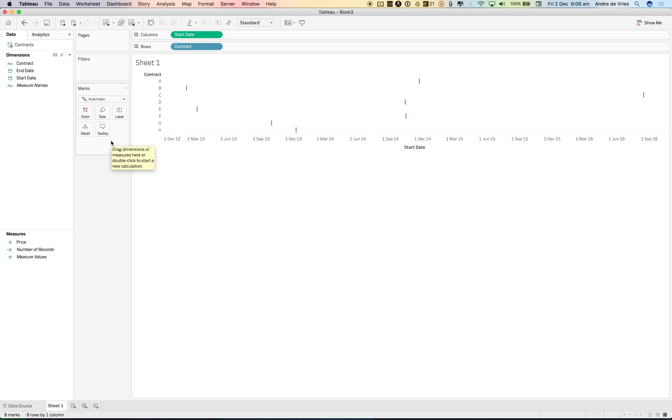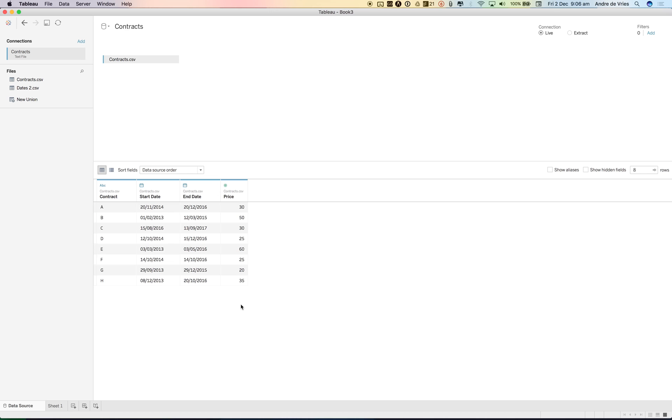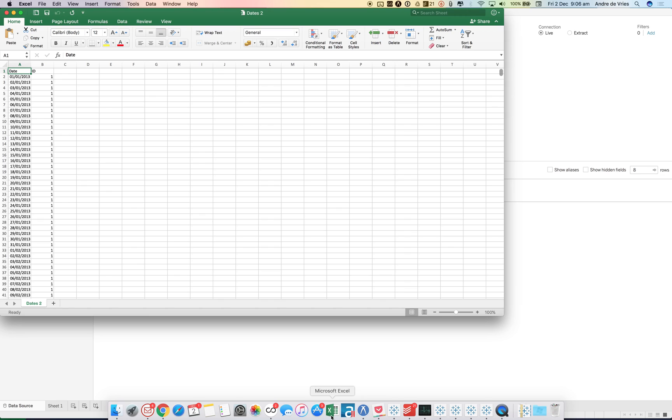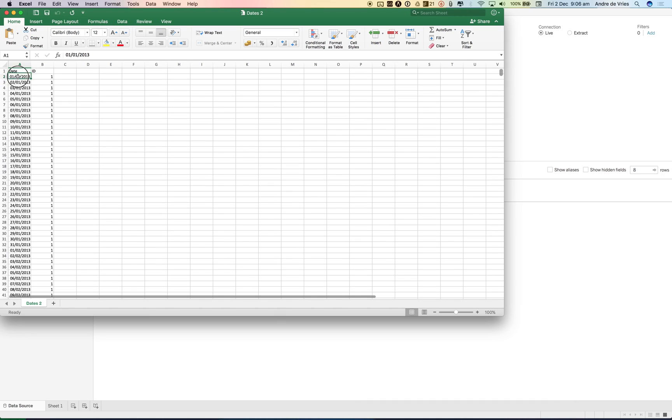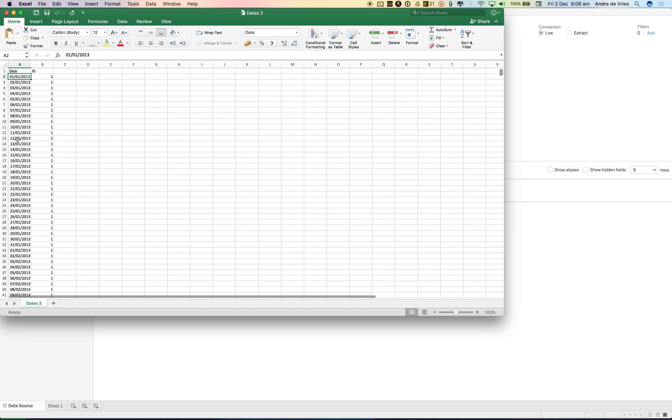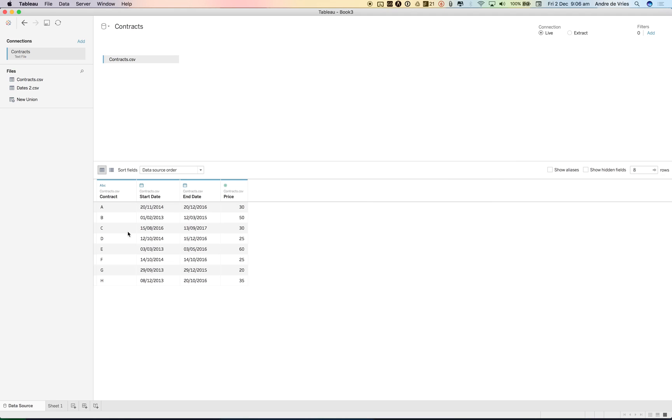So what we need to do is we need to create an instance of date or day for each day the contract was running. So as you can see, we have a start date and an end date, so we need to add in a data source that has all the dates. So I created an Excel file that has its start date the 1st of Jan 2013 and it runs all the way till the end of 2016, and these are about just under 1500 rows.